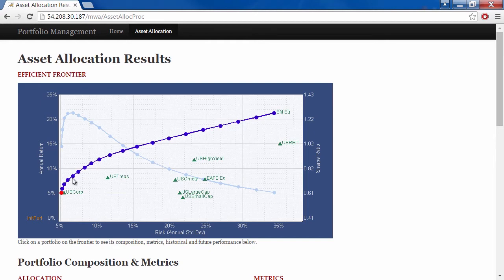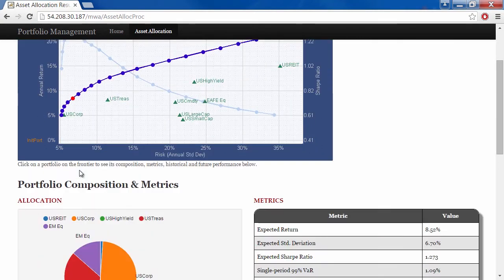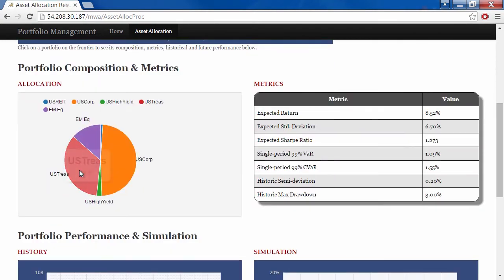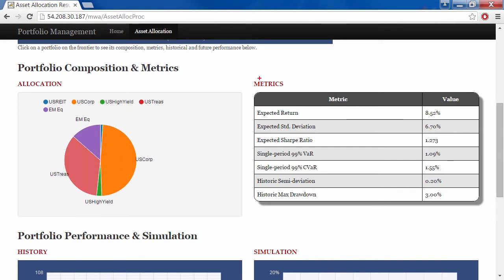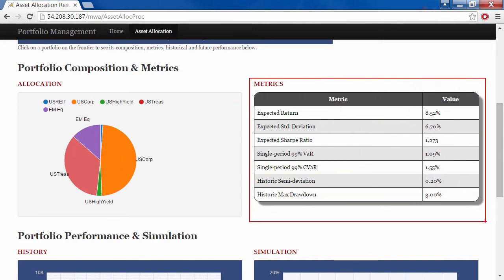It also gives you some other metrics, like the Sharpe Ratio, to help pick between these different asset allocations. This can be very interactive, where you can have calls going back and forth between the web page and MATLAB. You can pick out a portfolio of interest, and MATLAB gives you the corresponding asset allocation and some metrics to evaluate the portfolio you just selected.